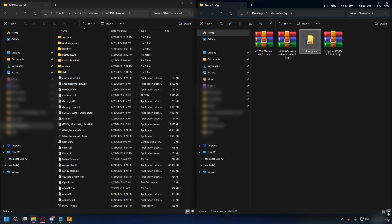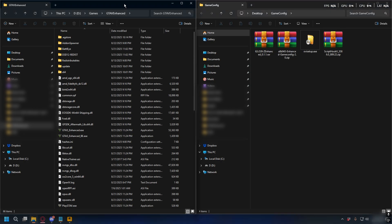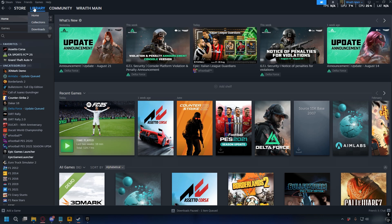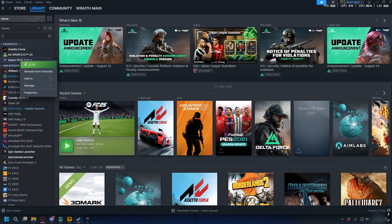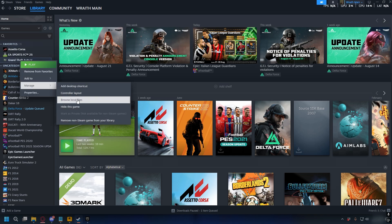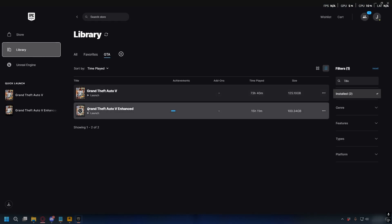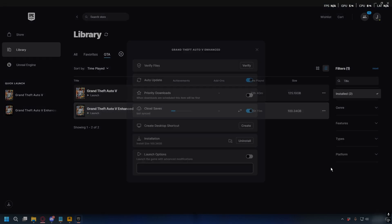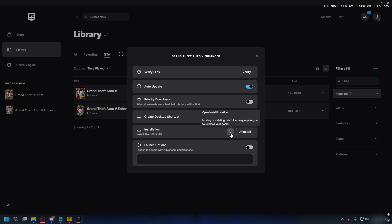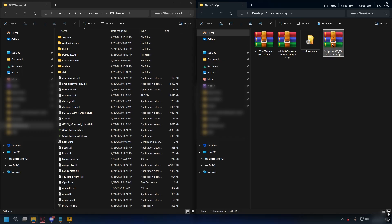After you download everything, you have all the necessary files: the game config, OpenIV, Z-Enhance, and ScriptHookV. To install them, you also need your GTA 5 Enhanced directory. On Steam, go to Library, find GTA 5 Enhanced, right-click, select Manage, and browse local files. On Epic Games, go to Library, find GTA 5 Enhanced, click the three dots, select Manage, and click the folder icon to go to your GTA 5 directory.